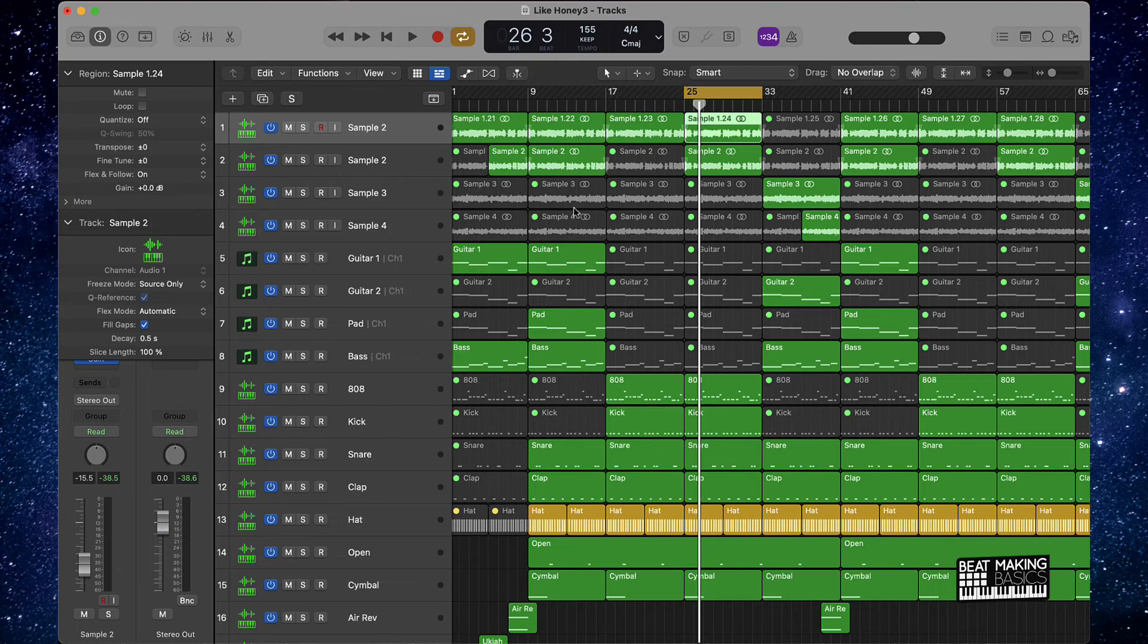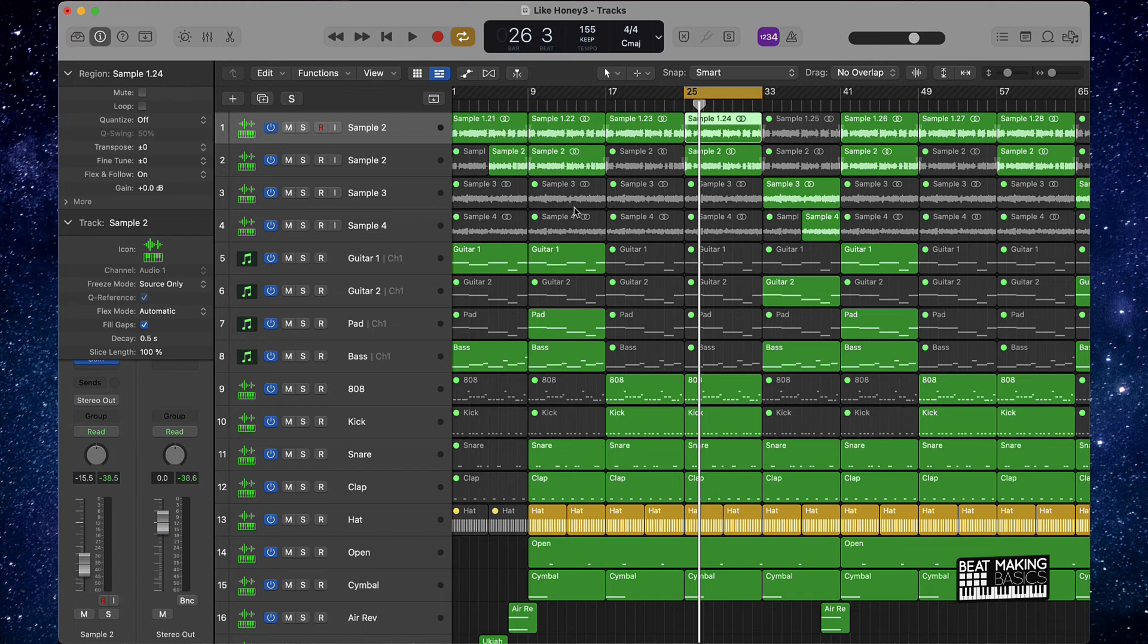Also by the way, we do have different courses that you can download from my site beatmakingbasics.com, and I have several loop packs and a drum kit that you can download as well. So go visit the site, check out what we got over there.